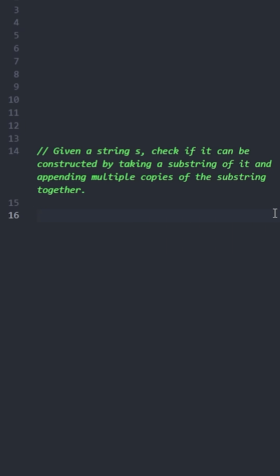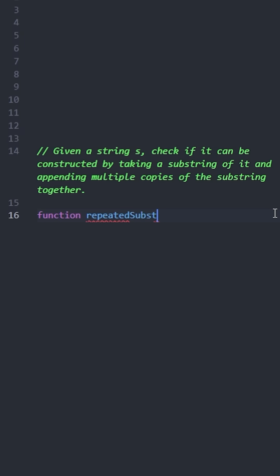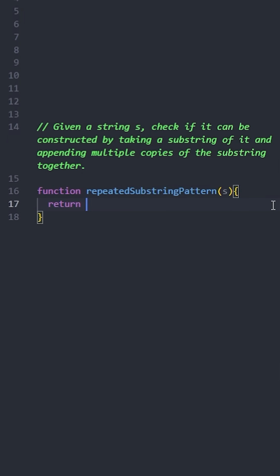Now that we understand the question, let's implement the solution. We will create a function named repeated substring pattern that takes a string s as a parameter.